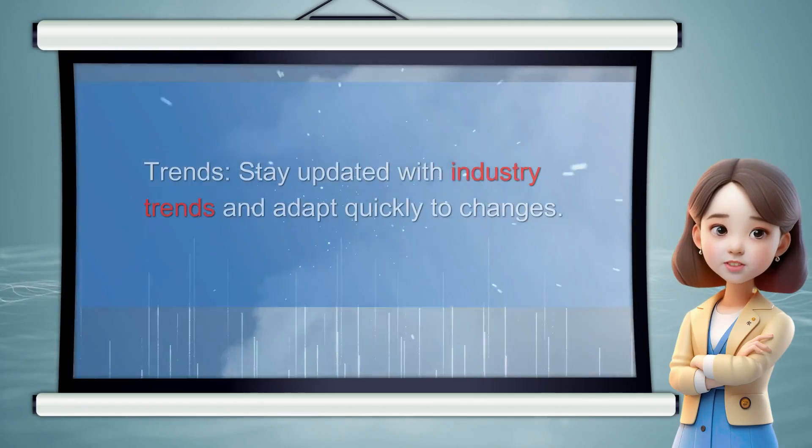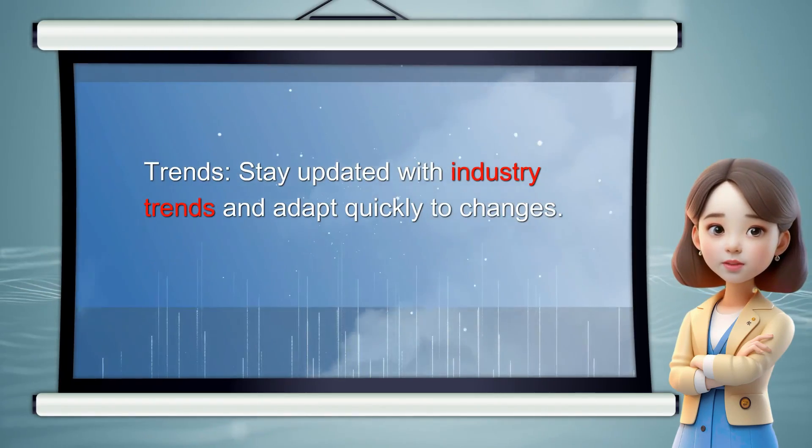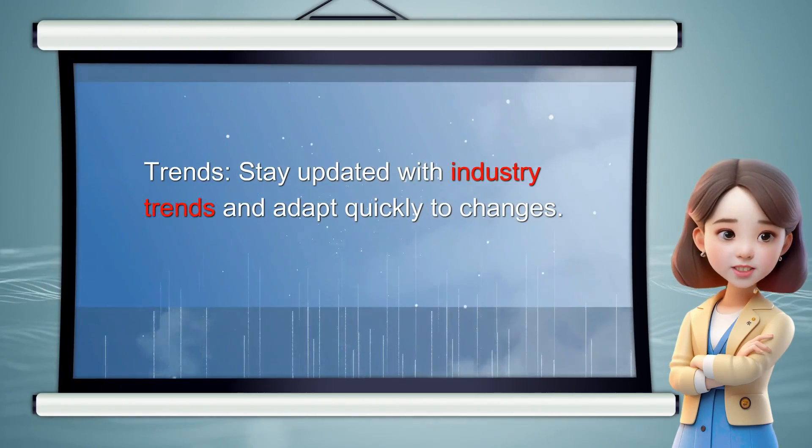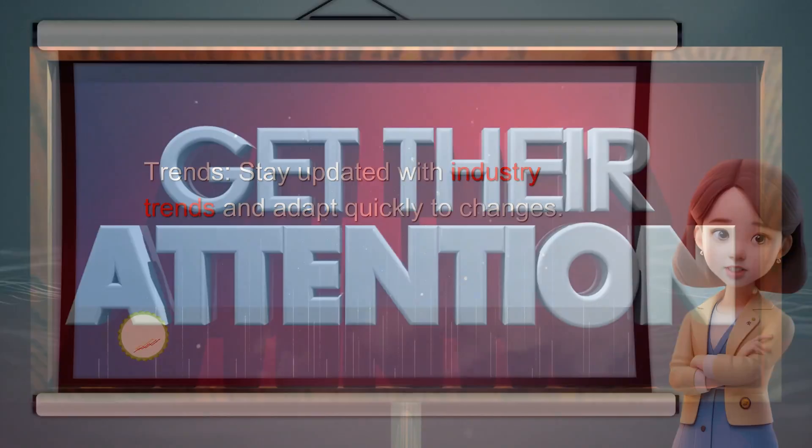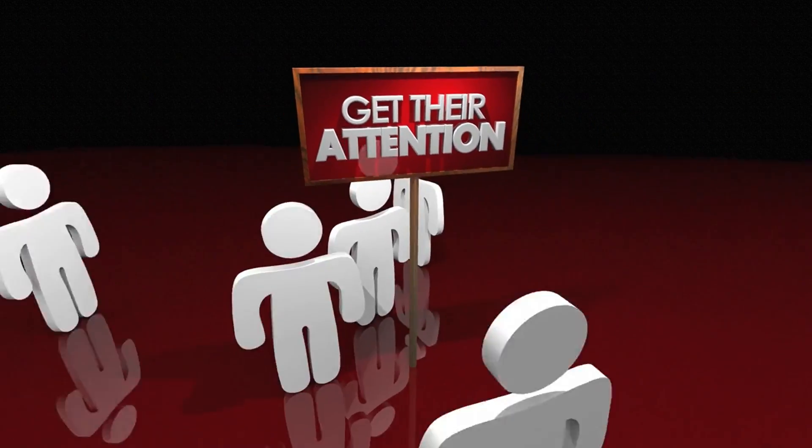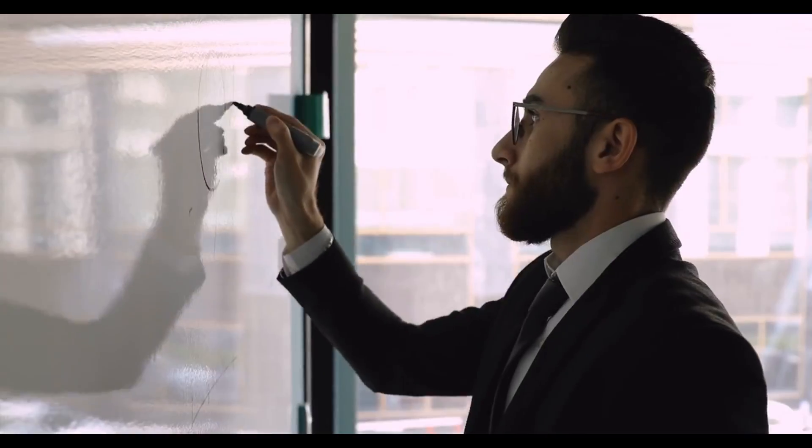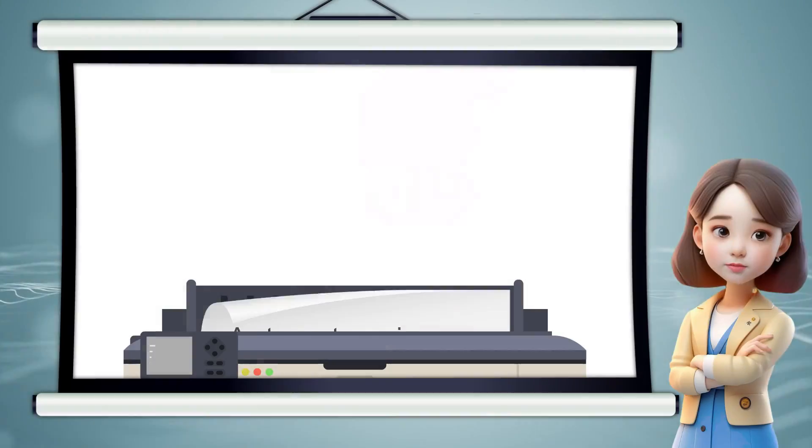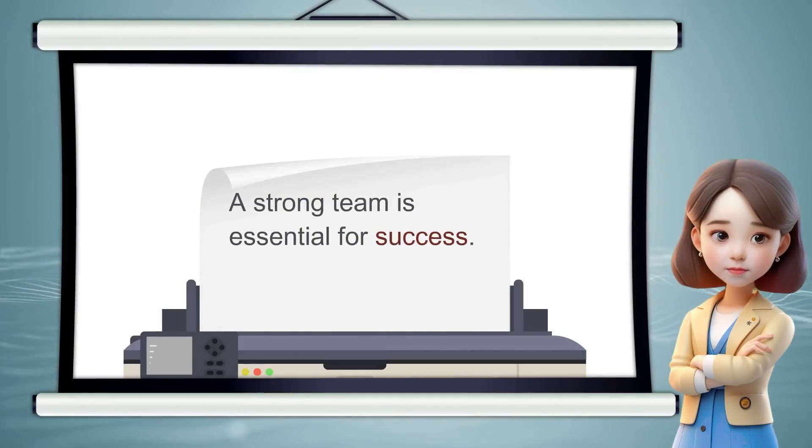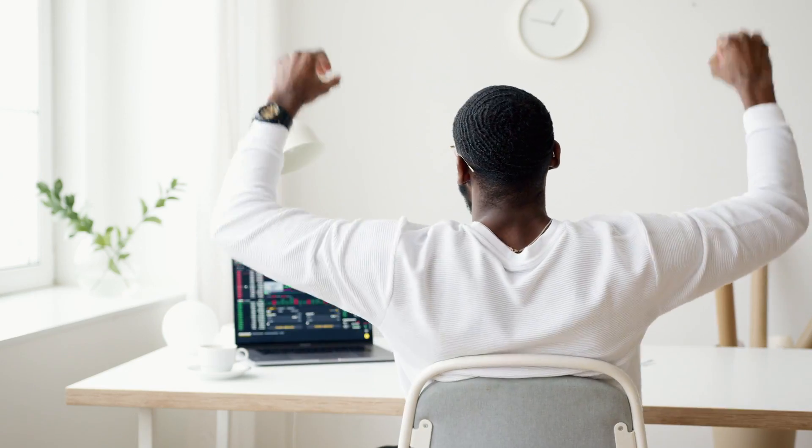Animated explainer videos like this are very popular. You can easily grab the attention of your audience. Whether you are a business owner, content creator, or educator, animated explainer videos can bring success quickly.